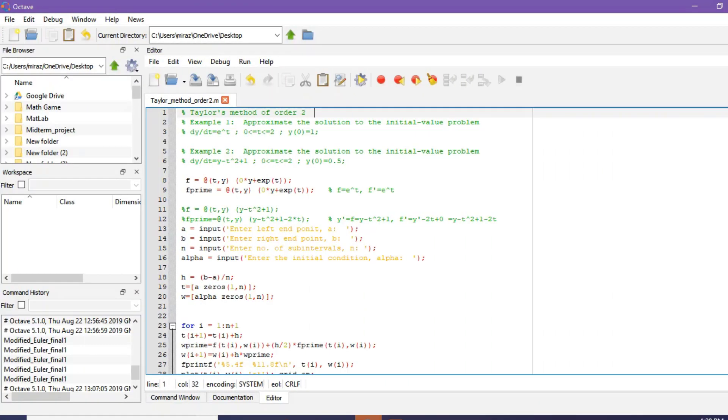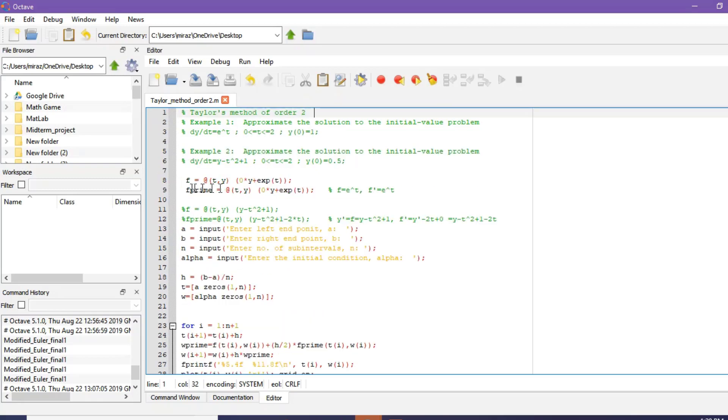This is the MATLAB code for Taylor's method of order 2. In this code we will solve two different problems: example 1 and example 2. For other problems, you do not need to change any line except this function and its derivative.